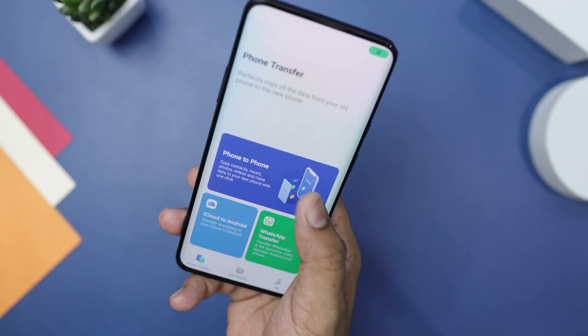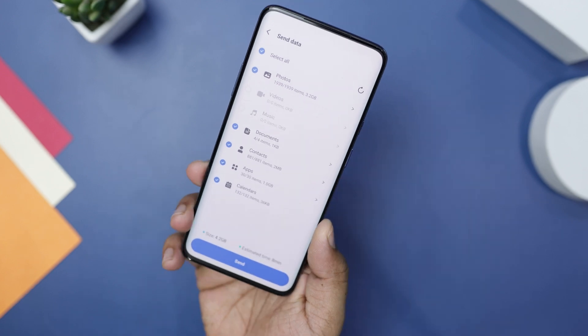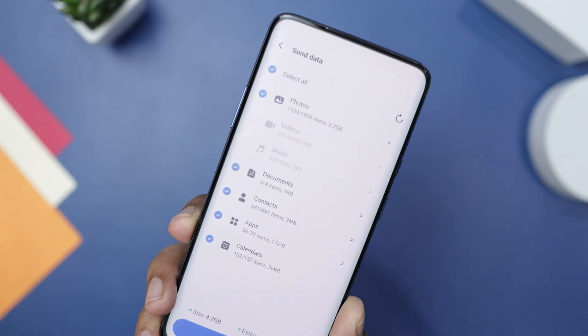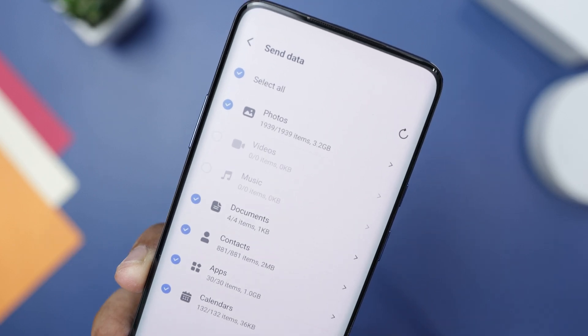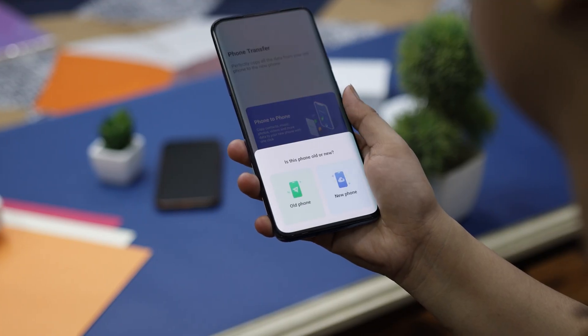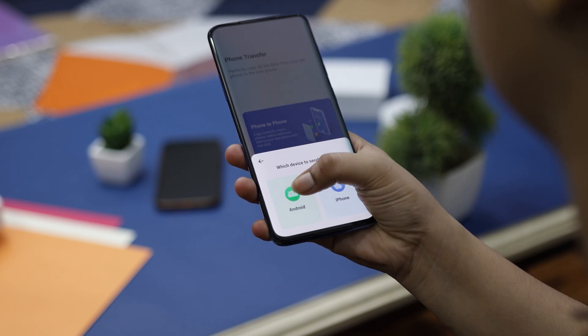To begin with, let's understand the core features of MobileTrans. It is a sophisticated and potent phone-to-phone data transfer app that allows users to move contacts, messages, call logs, photos, music, videos, and apps between smartphones. The app supports major mobile operating systems, including Android and iOS, ensuring compatibility across various devices. Thanks to its user-friendly interface, MobileTrans makes data transfer a quicker and more straightforward process.